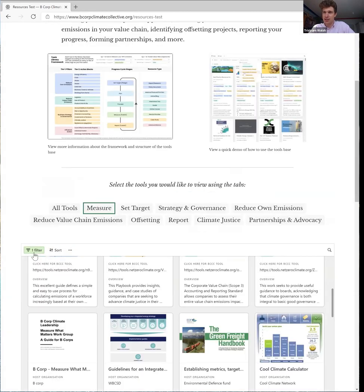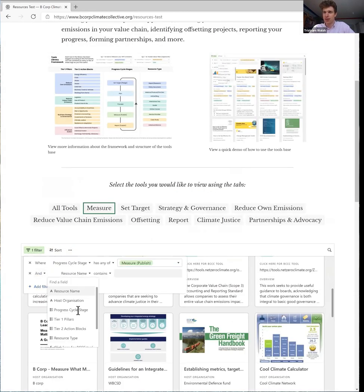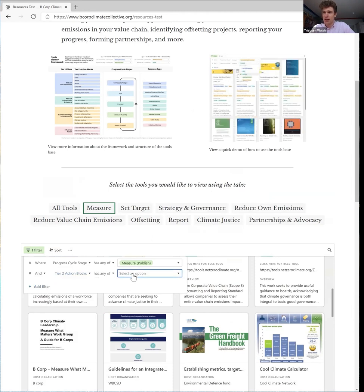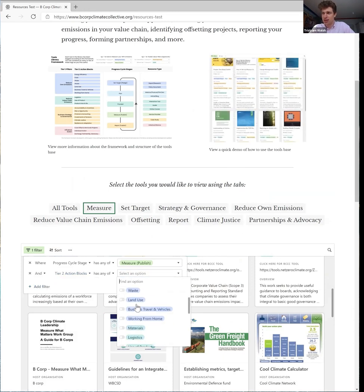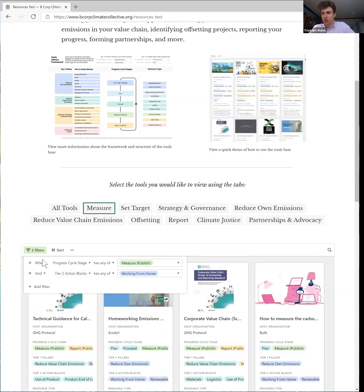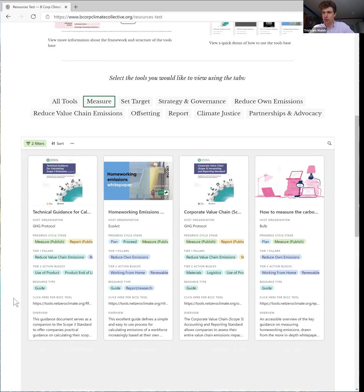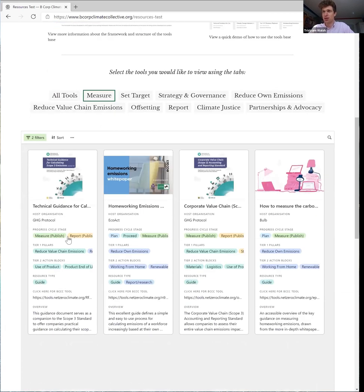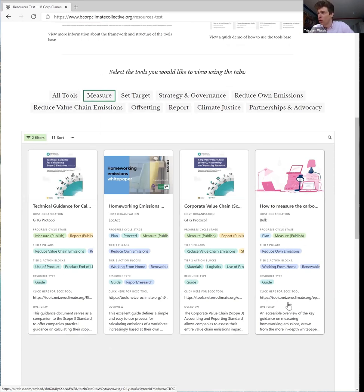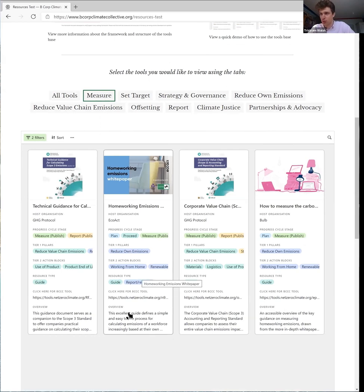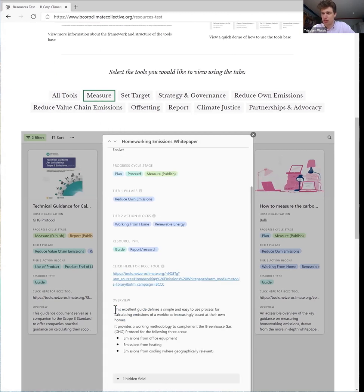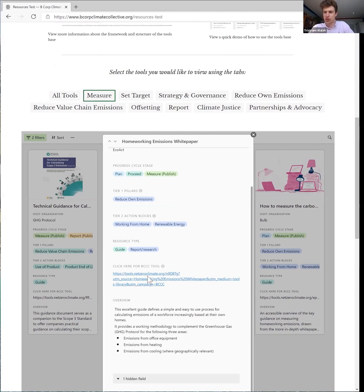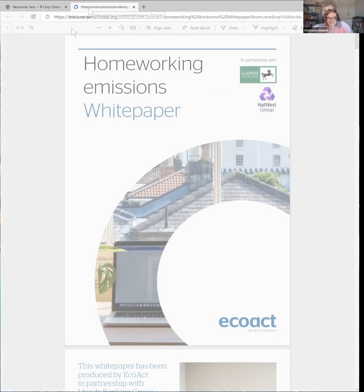So I can add a filter into the database that is the action block that we just saw, and I want to search for things that contain working from home. So now this is filtering the library for anything that is a measurement tool to do with working from home, and we can see that it's found four resources for us: two technical guides from the greenhouse gas protocol, one short guide from Bulb, and then we've got here a guide and a bit of report and research. We can click on this to open it up and we can see that this has been reviewed and said it's an excellent guide that defines a simple and easy to use process. So this would be a great resource to get started with. You'll just click on the link and it will open up this resource right for you in your browser.